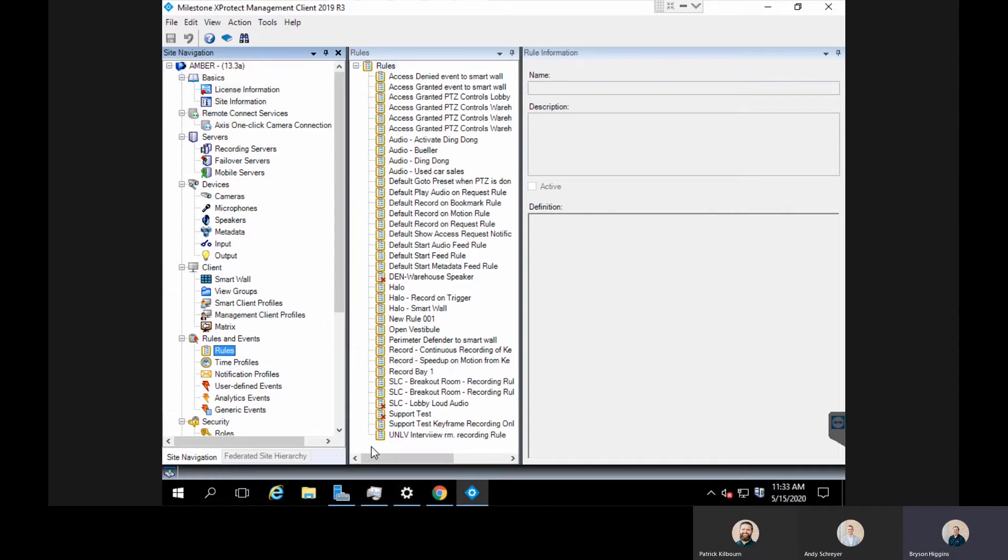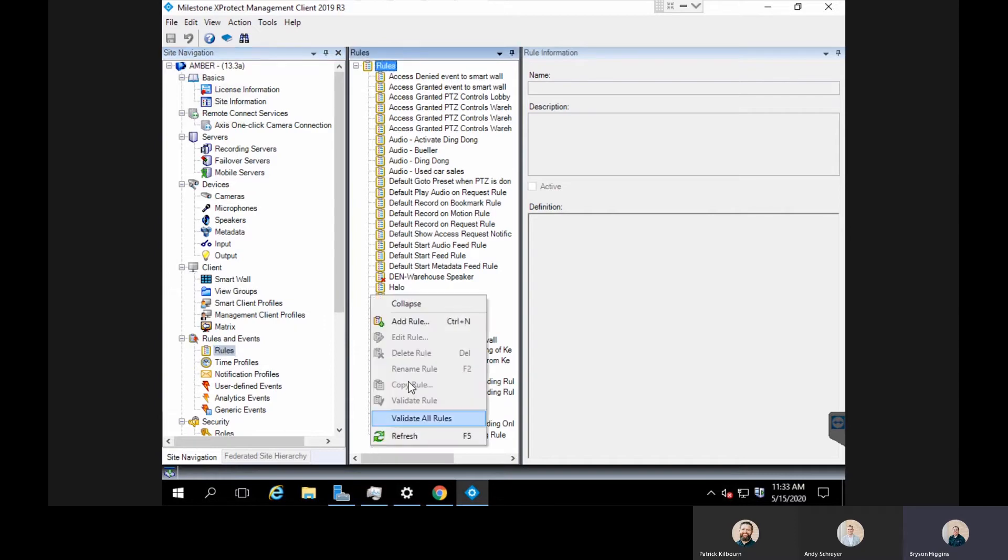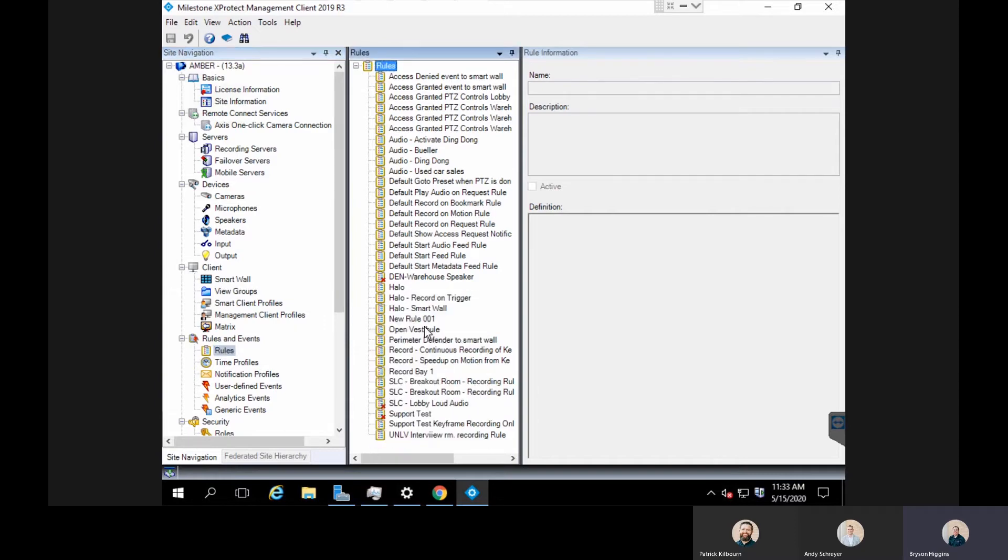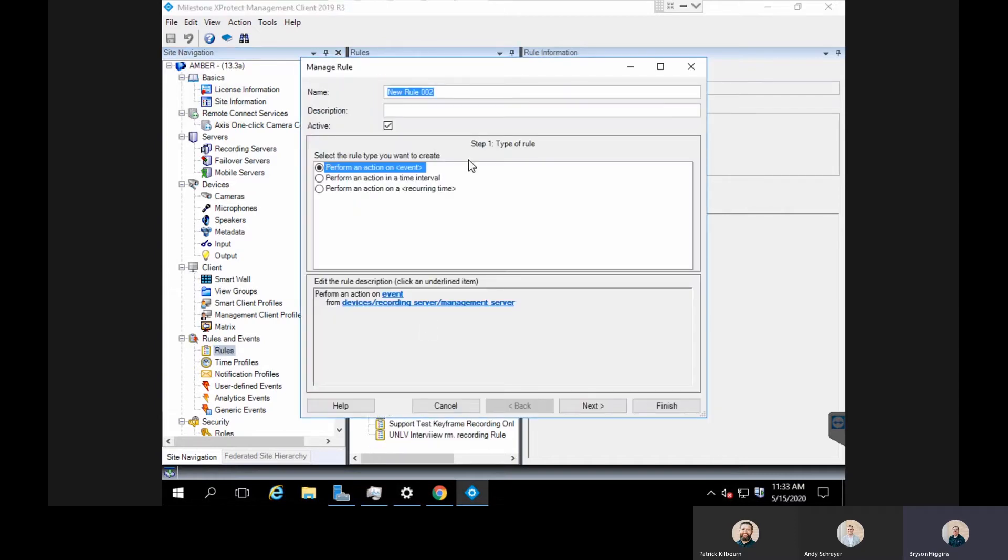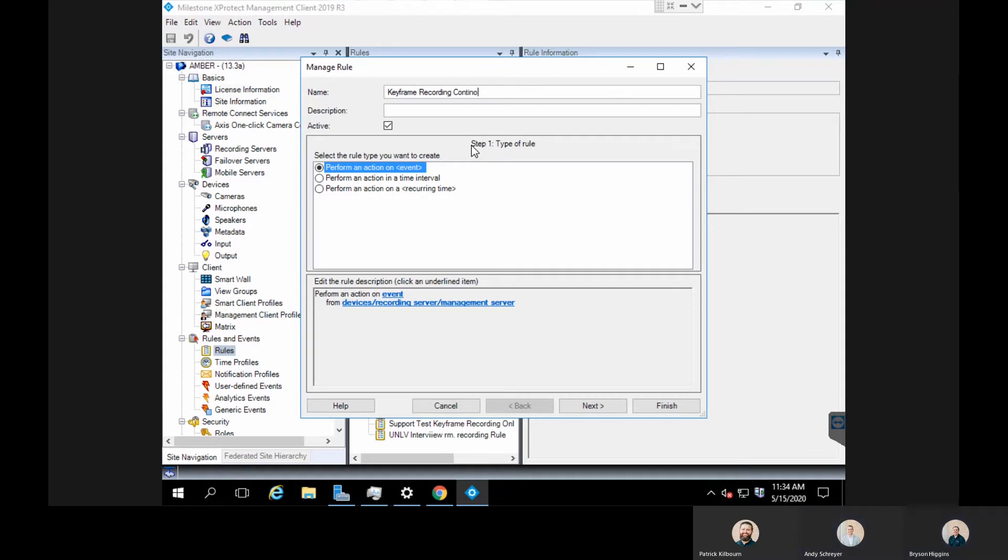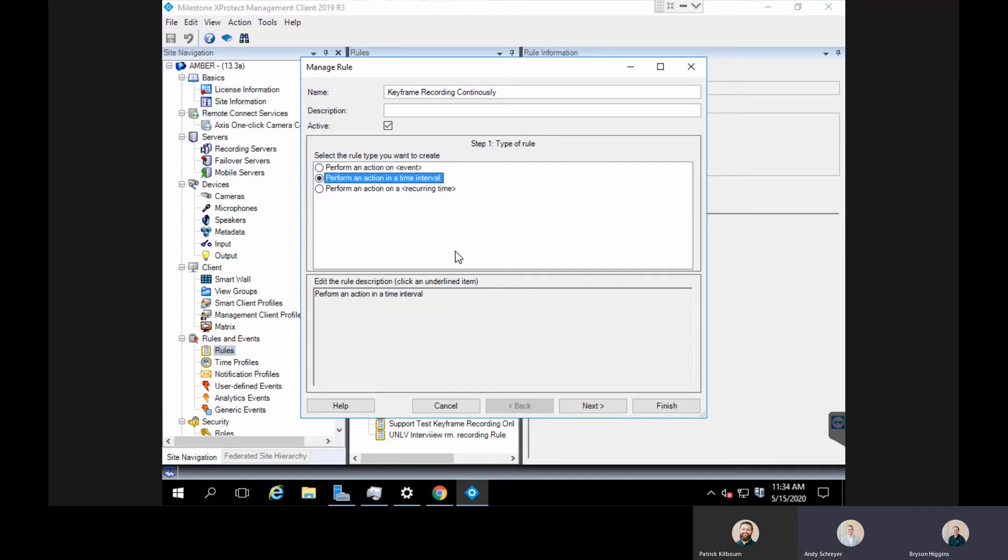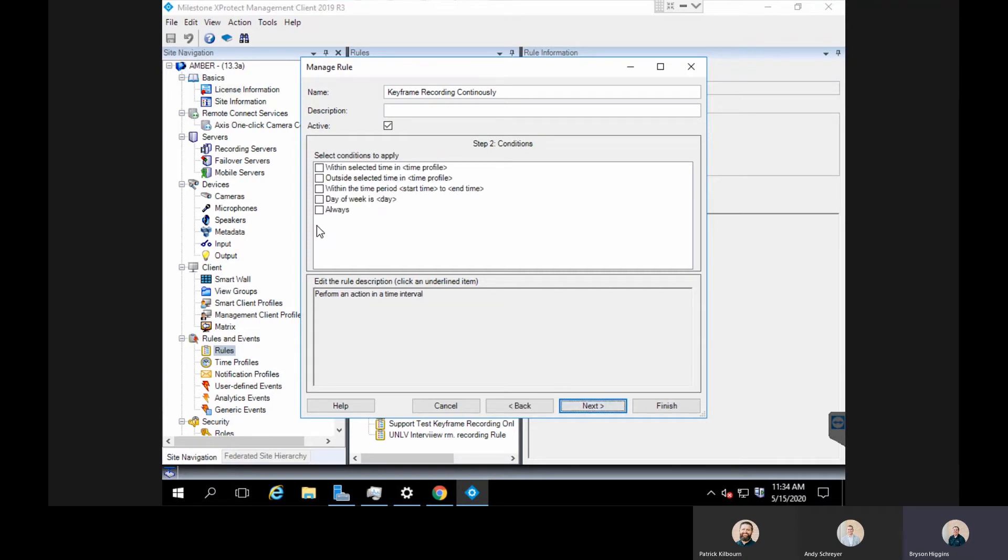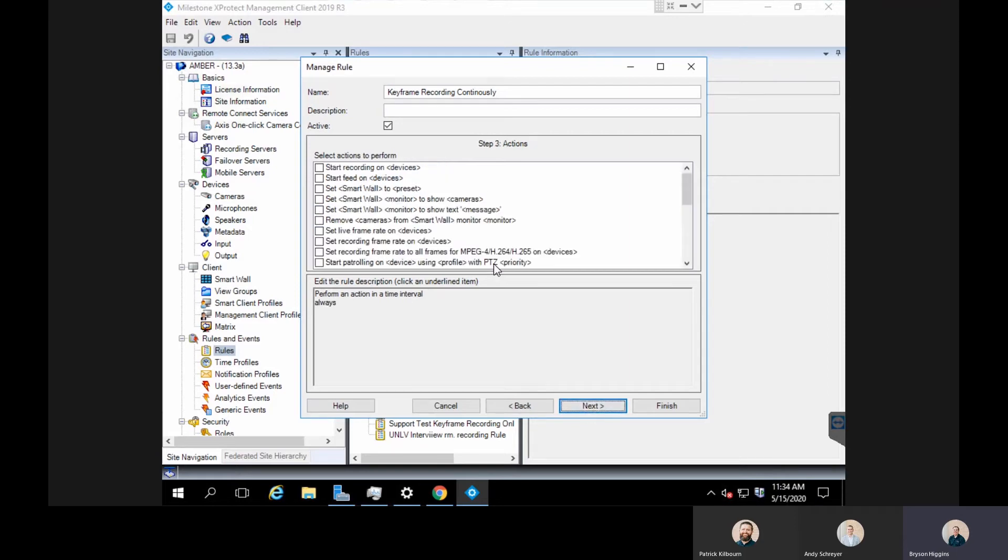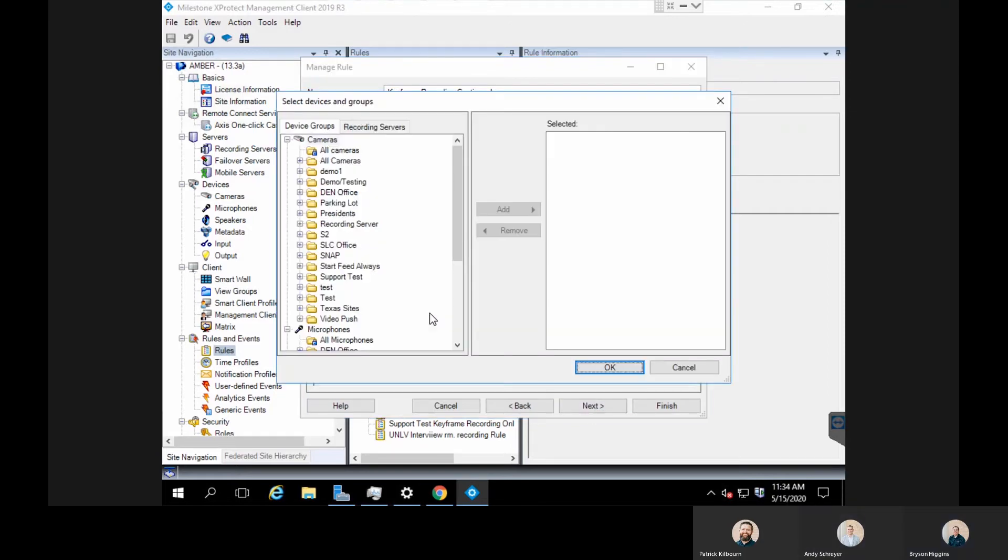I'm going to right-click, add rule, and I'm going to name this keyframe recording continuously. I'm going to do this on a time interval. I can do this on a recurring time, I can do it on an event, however I want. You can basically set this up, but for this, because we want to do it all the time, we're going to do it on time interval.